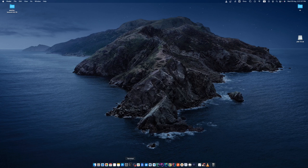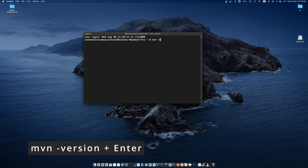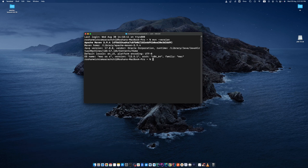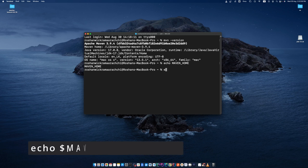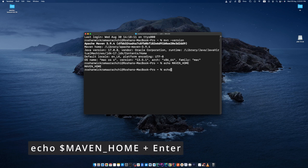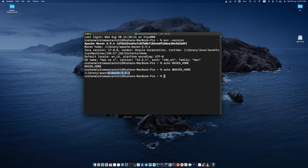Open a new terminal. Type mvn -version and press enter. You can see Maven is installed correctly. You can also check the path is correctly set up by typing echo $MAVEN_HOME and pressing enter. You can see the path displayed.